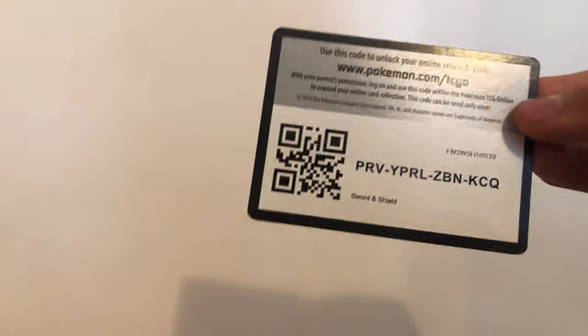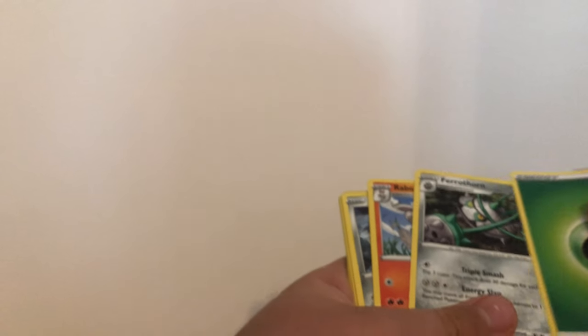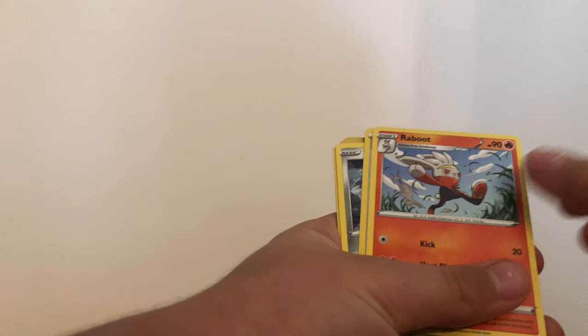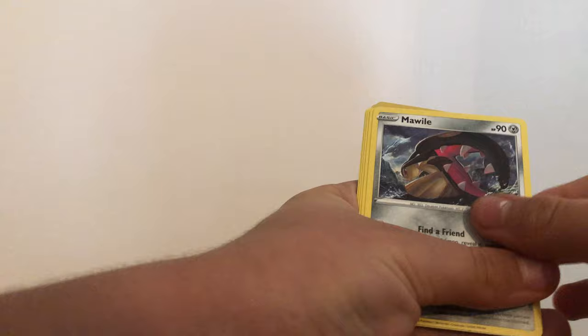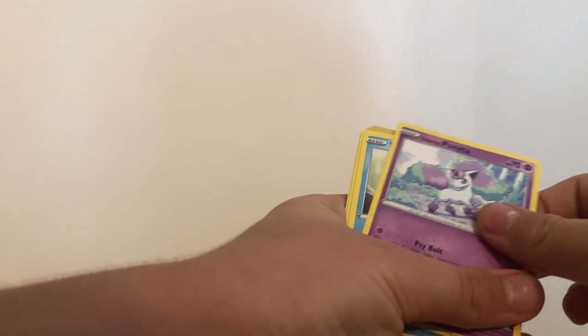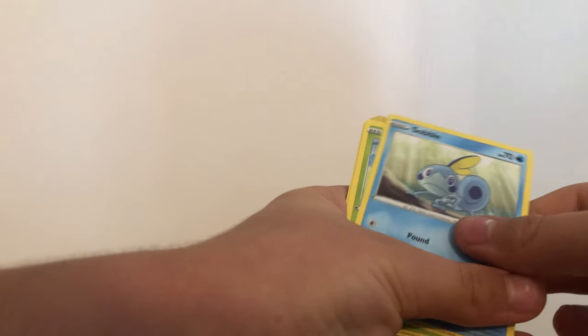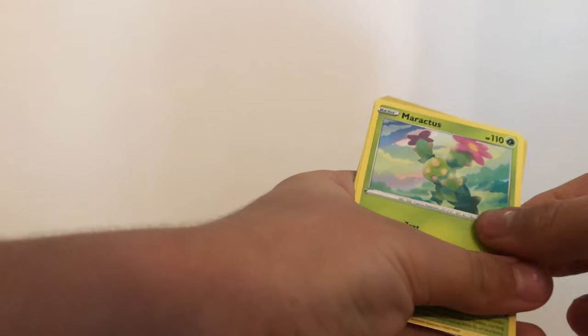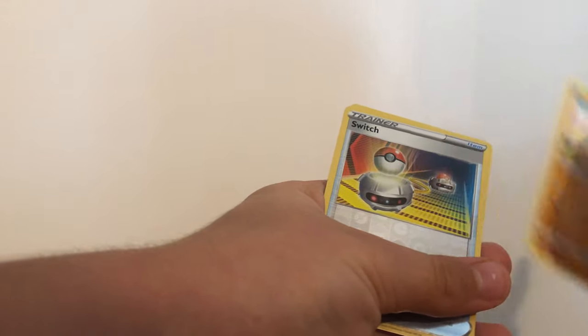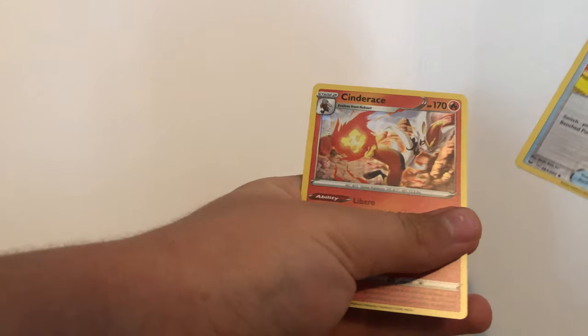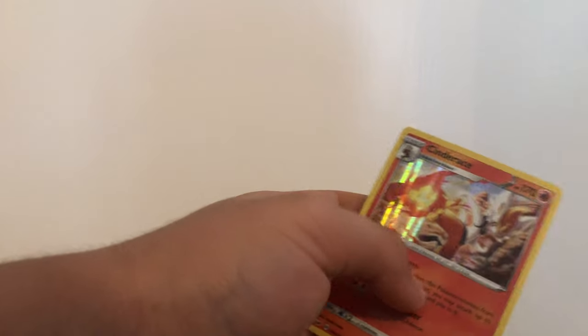White code card. Could this seriously be a Zacian V gold card? Leaf Energy, Ferrothorn, Raboot, Lum Berry, Mawile, Gloom Plume Tomb, Sobble, Maractus, Mudbray, Switch. No, but it's a Cinderace Holo Rare.